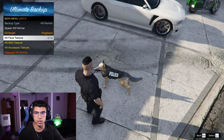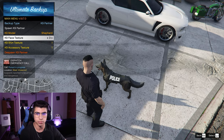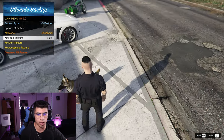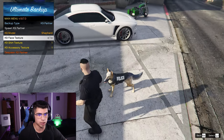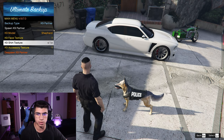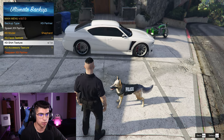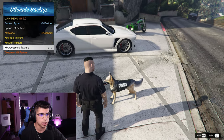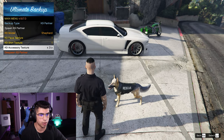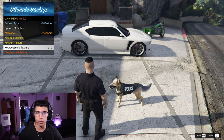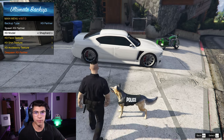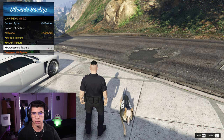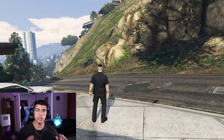There are more options under that menu. Under Face Texture you can change his color — all black, black face with brown body, or a mixture, which is the first option. Under K9 Shirt Texture you can change the vest color: black, green, red, and blue. Under Accessories you can change the name on the vest: Police, Sheriff, Rescue, Security. Pretty easy to install — all links are below. Despawn the canine using the Despawn Canine option.